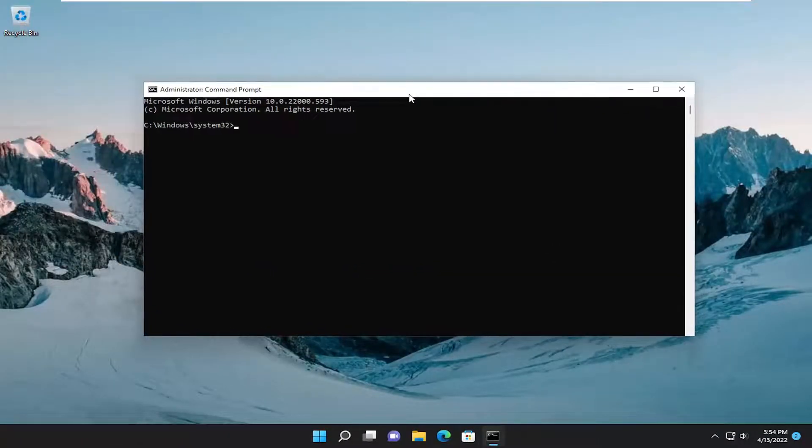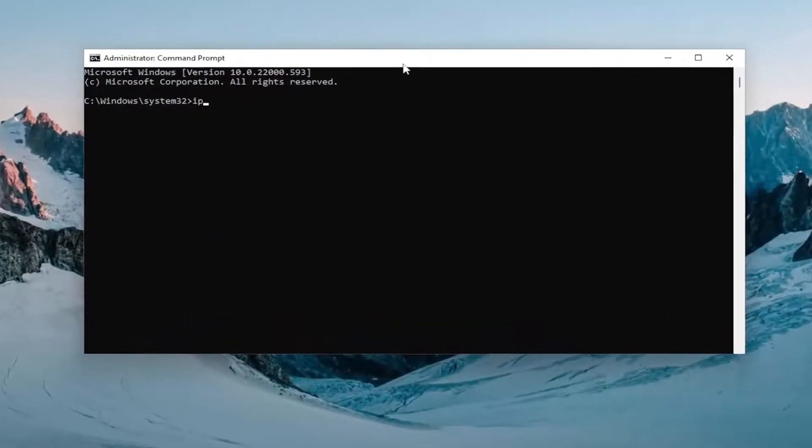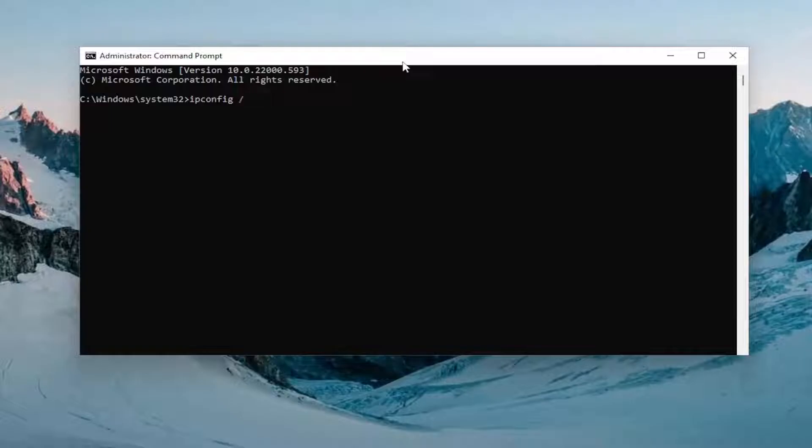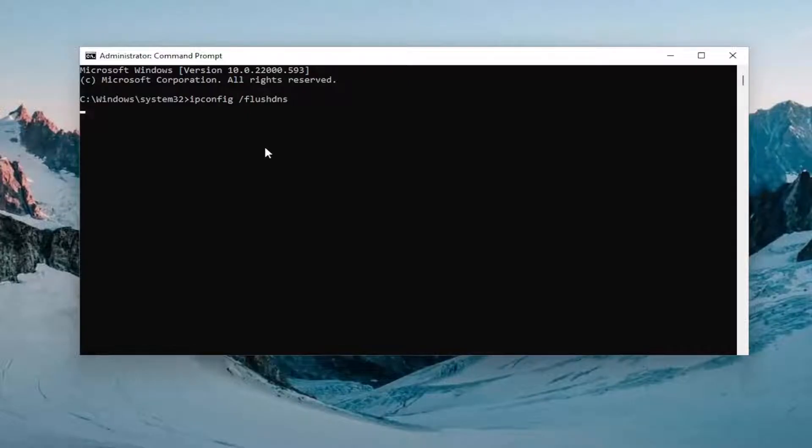Now you want to type in IP config space forward slash flush DNS. Flush DNS should all be one word attached to that forward slash out front. Hit enter on the keyboard.